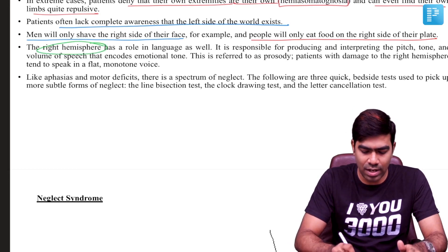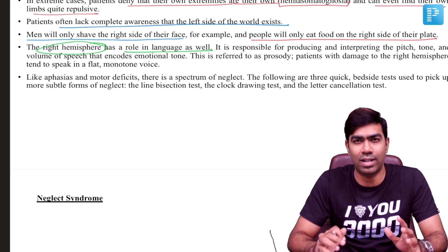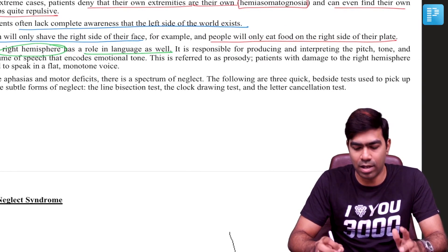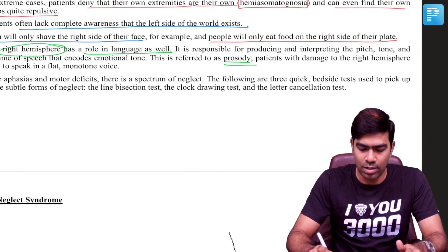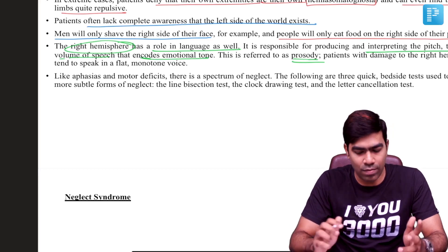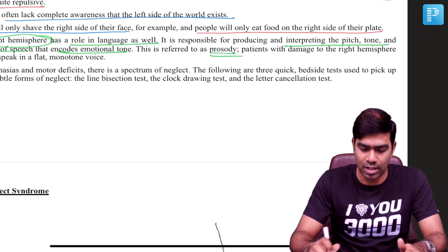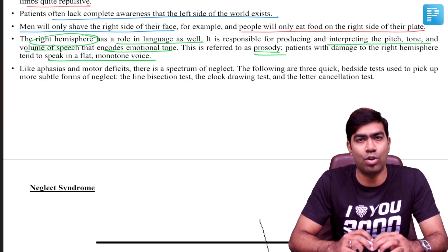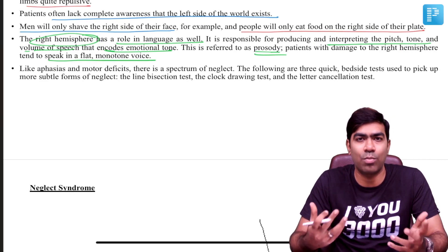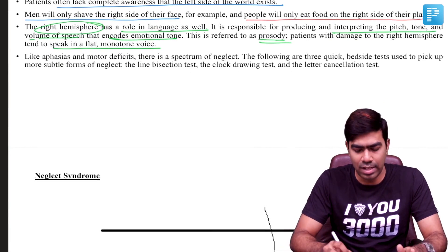Apart from the neglect syndrome, the right hemisphere has a very important role in language as well. Even though non-dominant hemispherical problems will not result in classic aphasia, the right hemisphere does play a role in prosody — interpreting the pitch, tone, and volume of speech that encodes emotional tone. Patients with damage to the right hemisphere, especially large right hemispherical lesions, can result in a flat, monotonous voice — a loss of prosody. The language may be there, but they will not have that emotional tone.